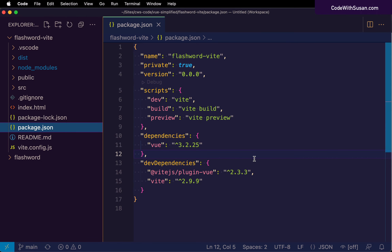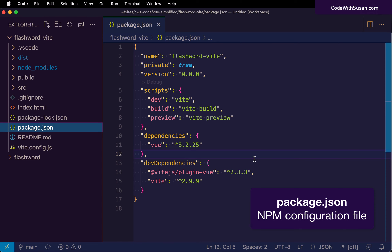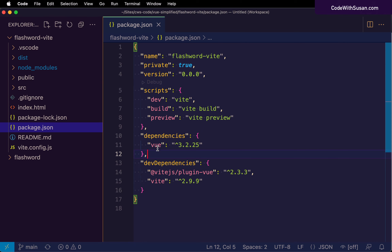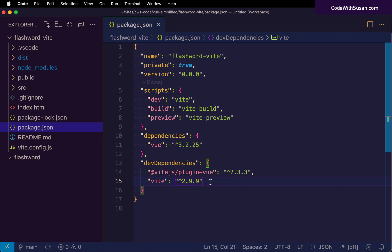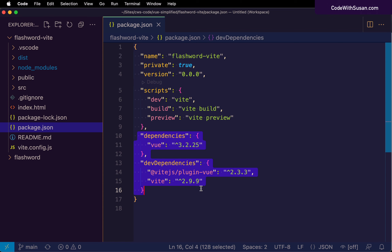For example, there's package.json — the configuration file for our package manager npm. Some key things to focus on are the dependency section, which lists any outside code this project is using. Because we told Vite we wanted a Vue-based project, one of the dependencies is Vue itself. We also have development dependencies — outside code only needed when working in development mode. Once deployed to a production server, we don't necessarily need those there, which is why they're kept separate.